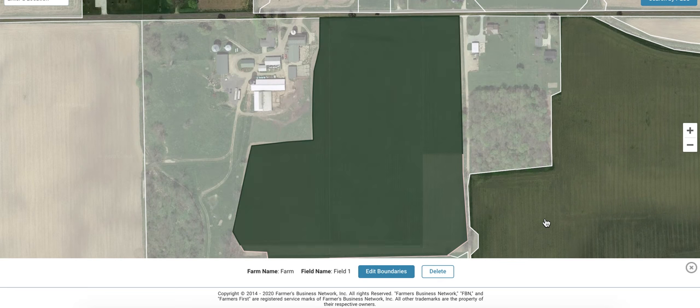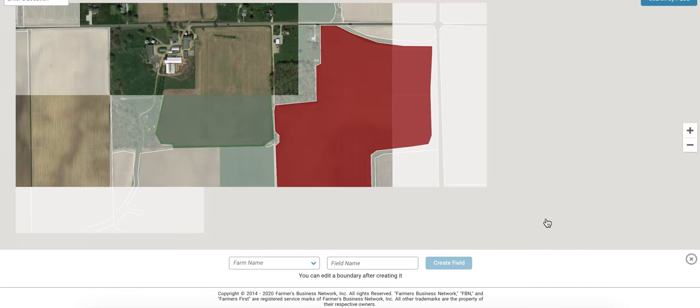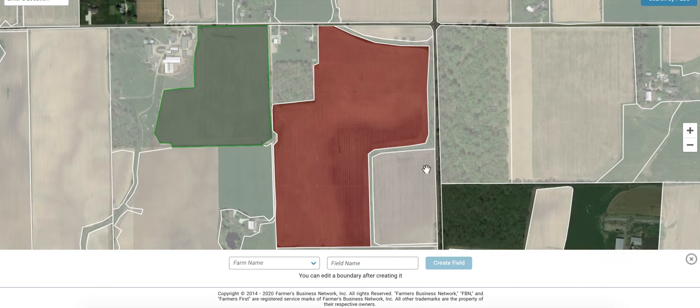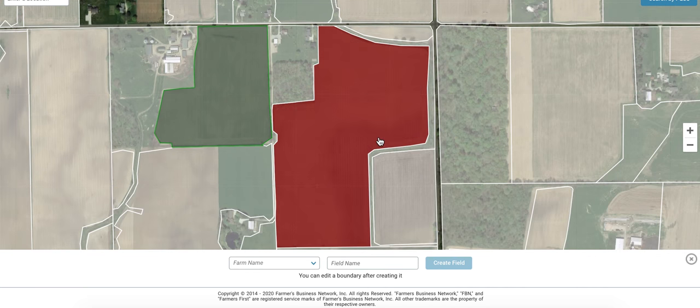From here you can continue to add fields until your farm is complete. If you have any questions, please feel free to contact your FBN rep directly or please contact us at 844-200-FARM.